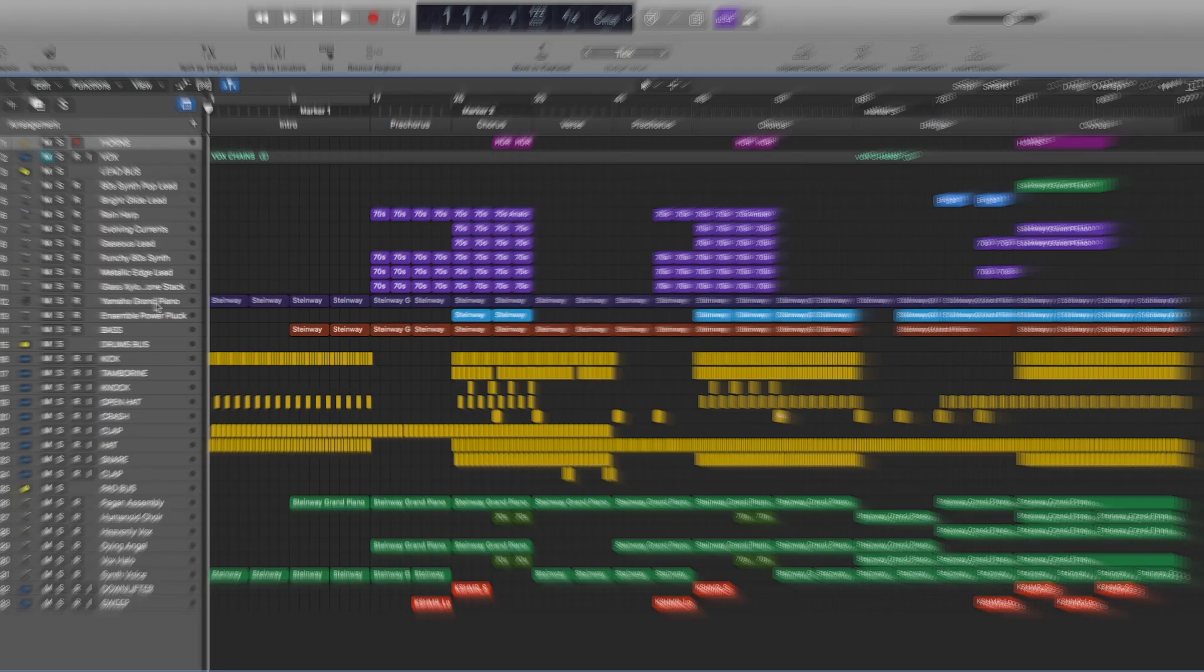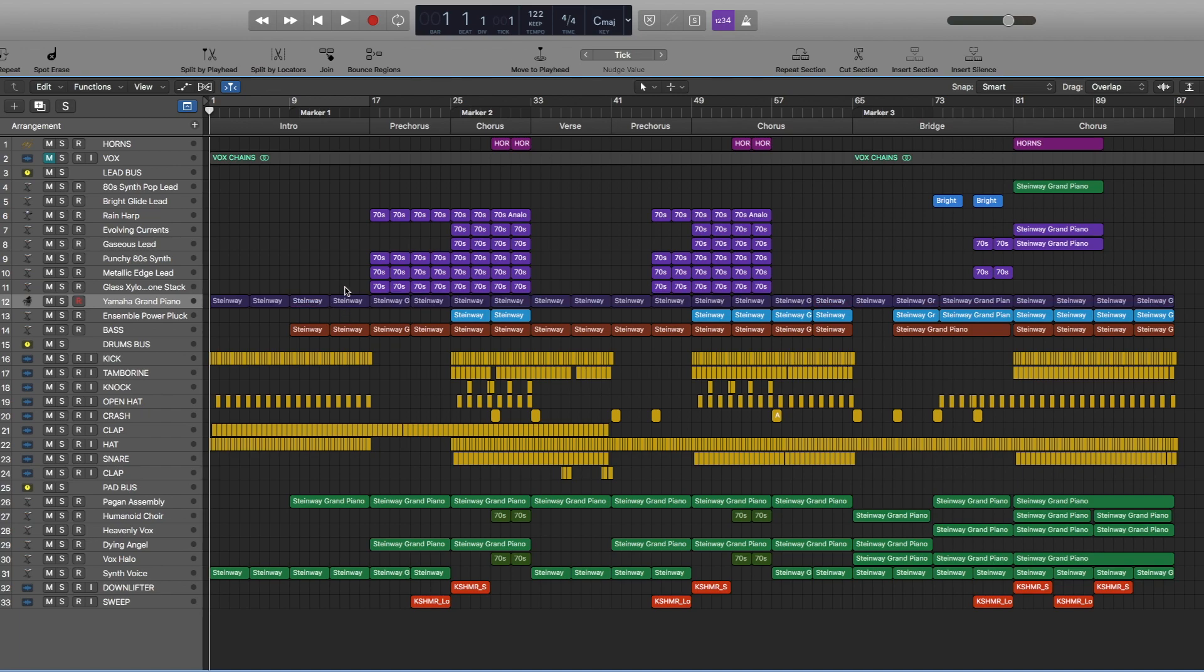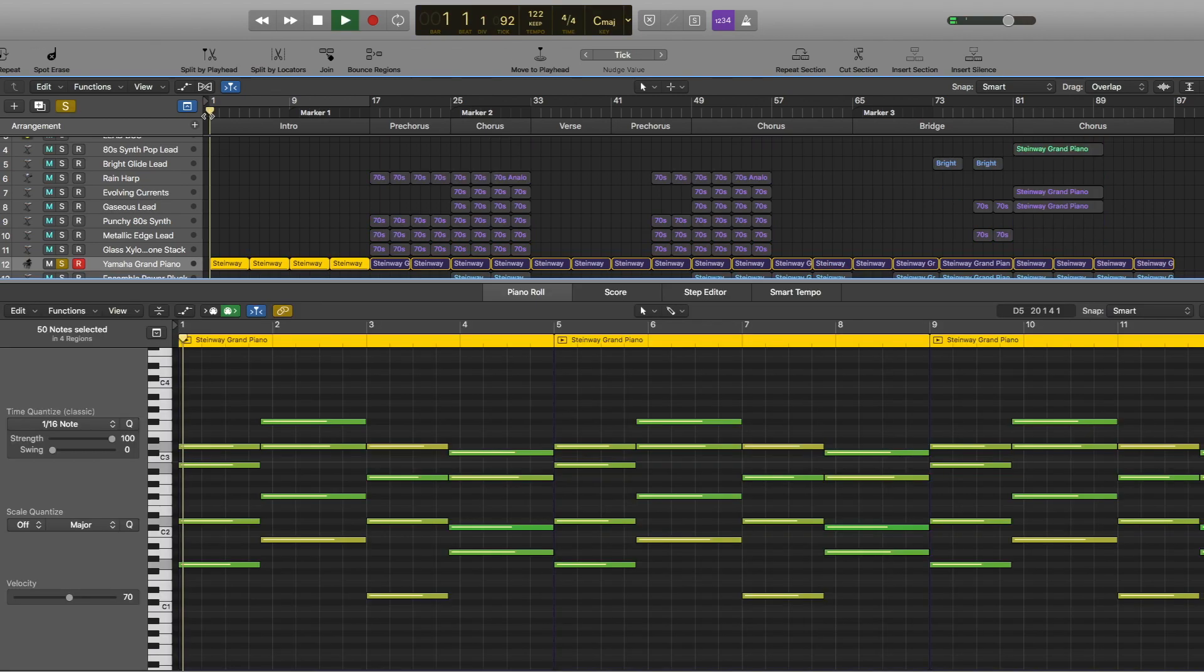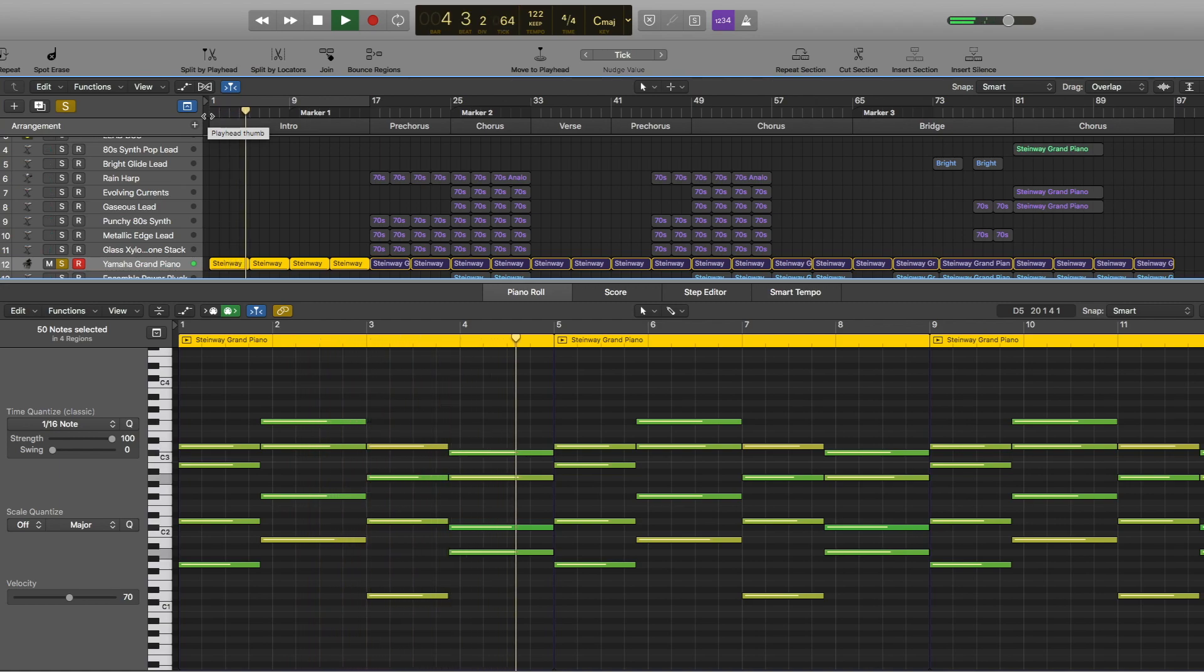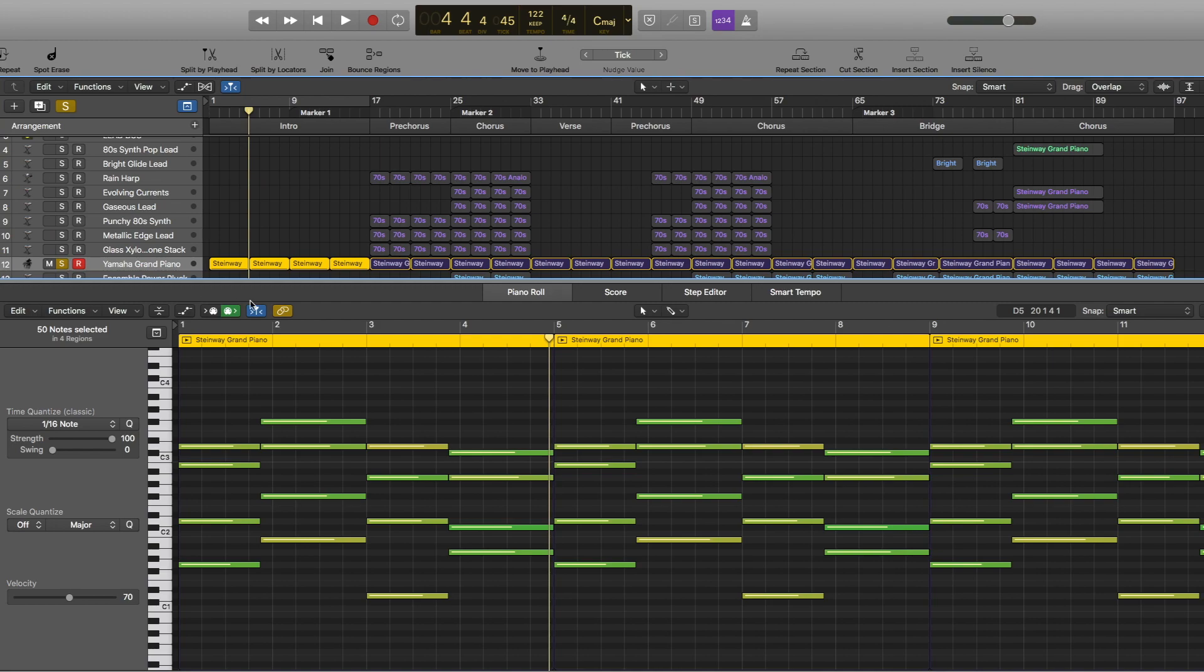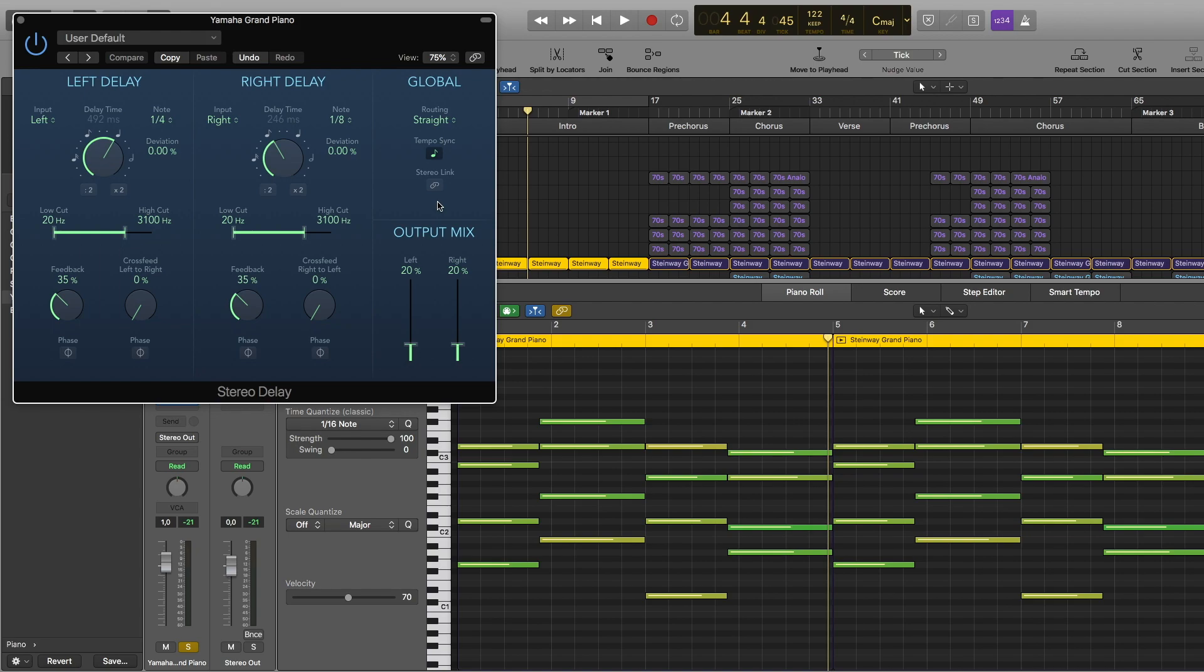So here we have this piano sound. This is a Logic stock piano called Yamaha Grand Piano. I also used sample delay, channel EQ, stereo delay, and reverb.